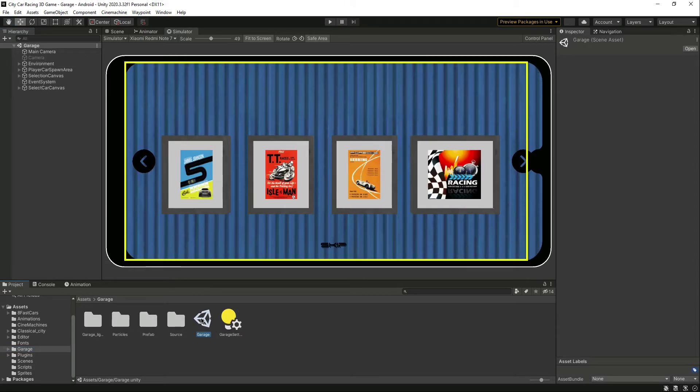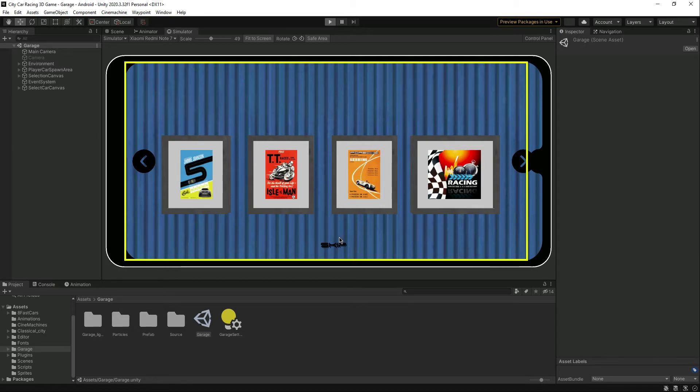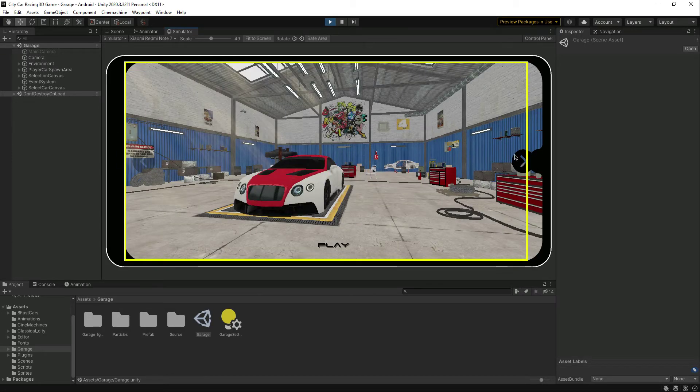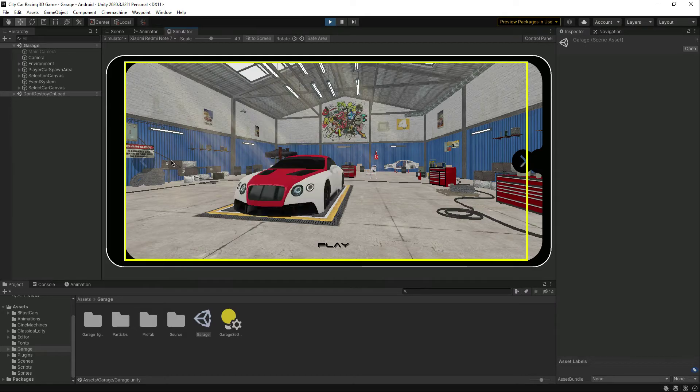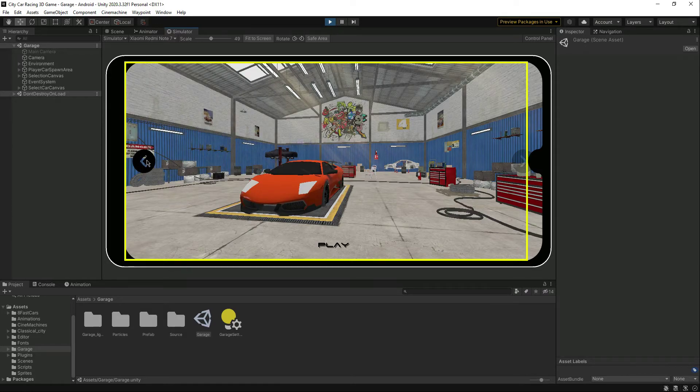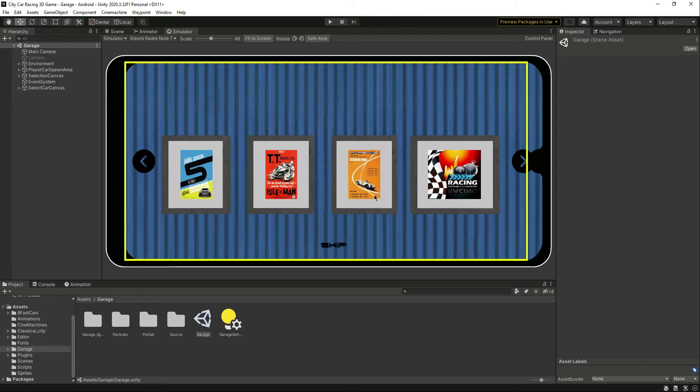Right here when we play the game and when we change the cars, we want to play some sound. So let's go ahead and do that. First of all, let me just move this button inside the safe area.